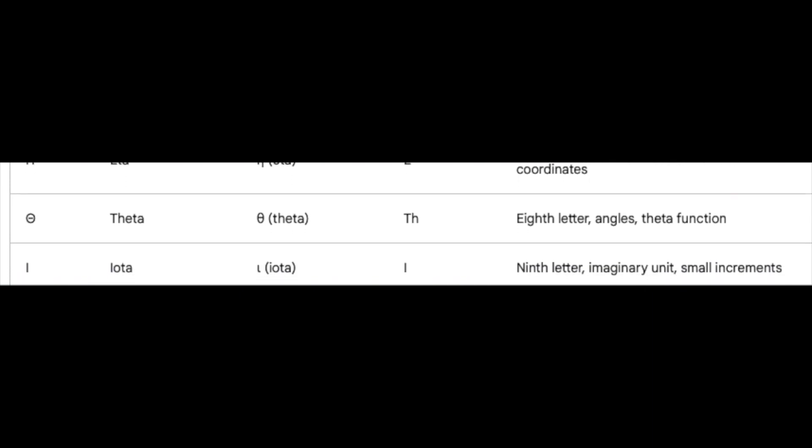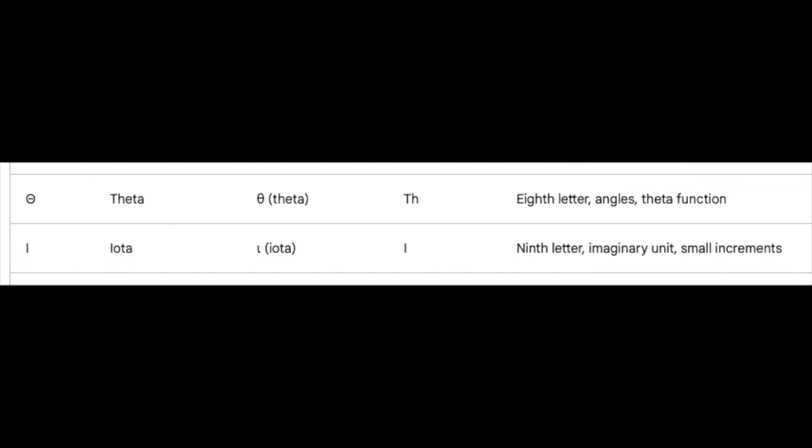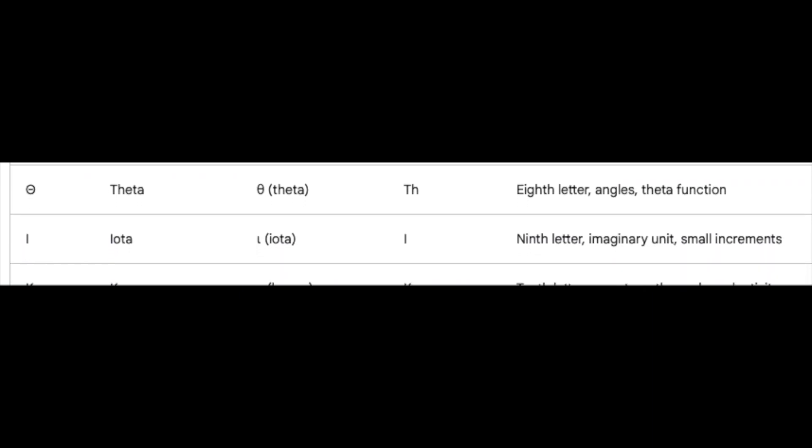Iota, the ninth, embodies the imaginary unit i, and guides us through the land of small increments.